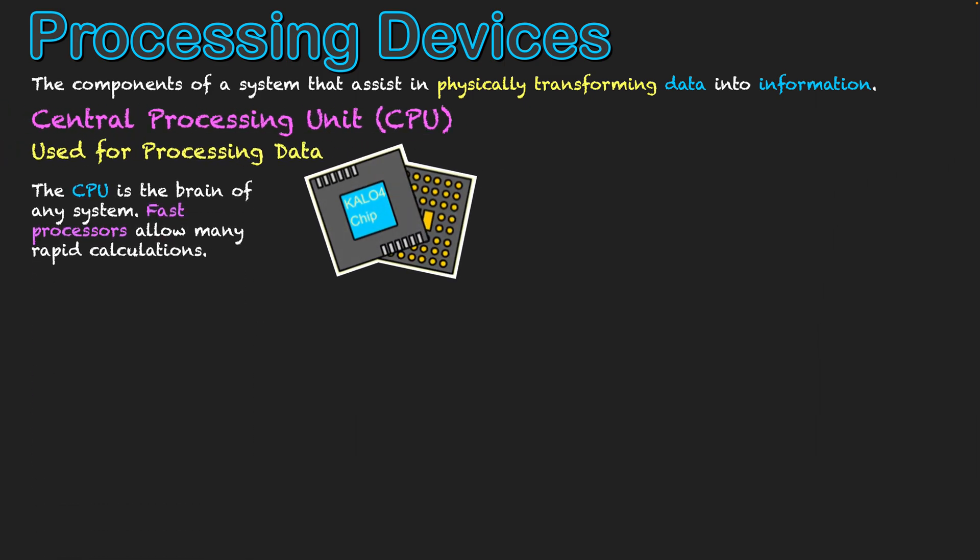Starting off with this, the first bit to point out is that of the central processing unit, the CPU, which is the main part of the computer used for processing data. The CPU is the brain of any system and essentially fast processes allow for many rapid calculations to take place in your computer. So you want to have a good processor in your system.